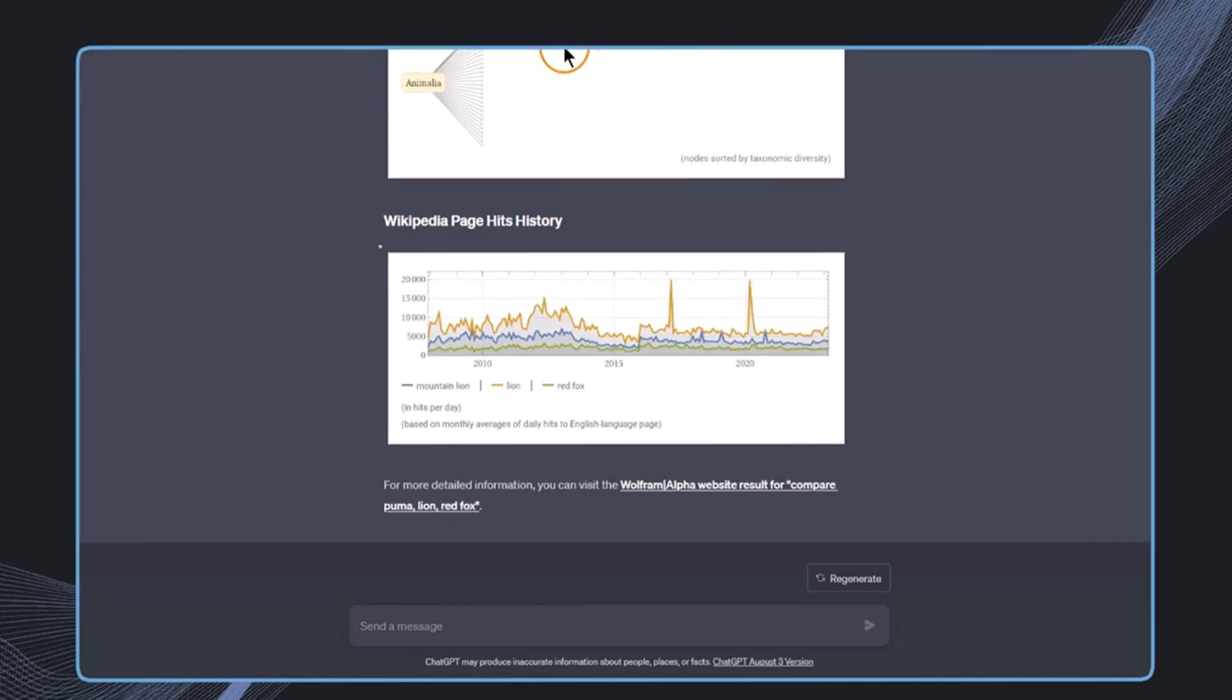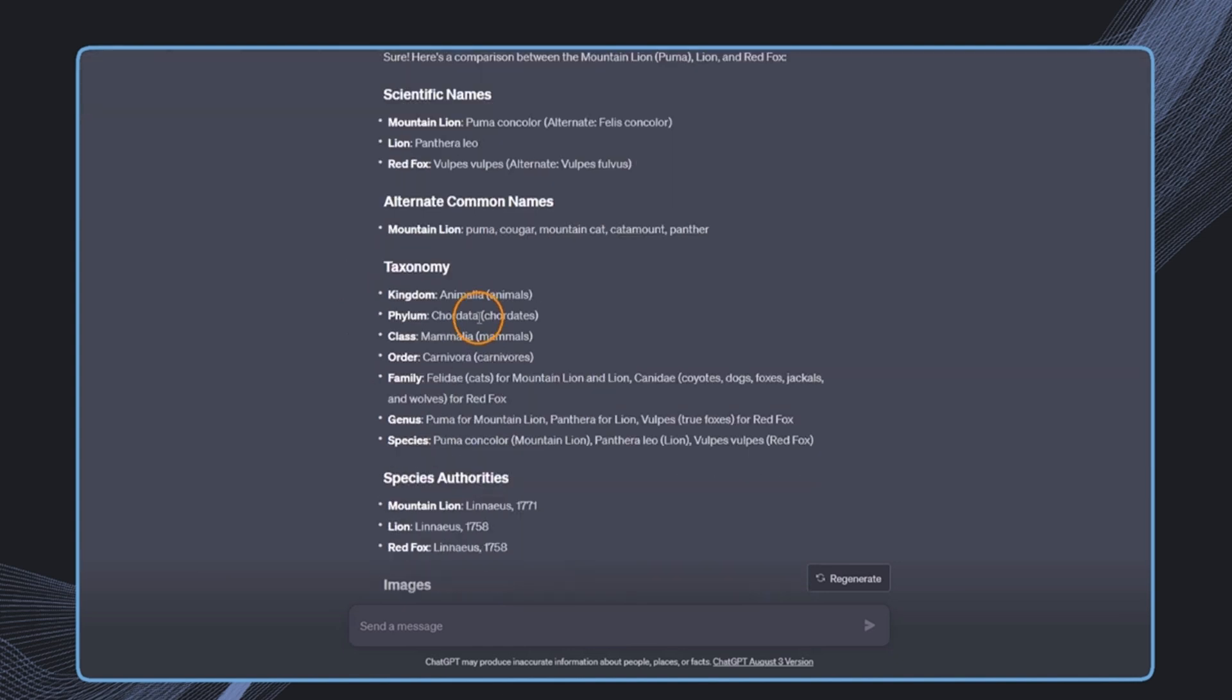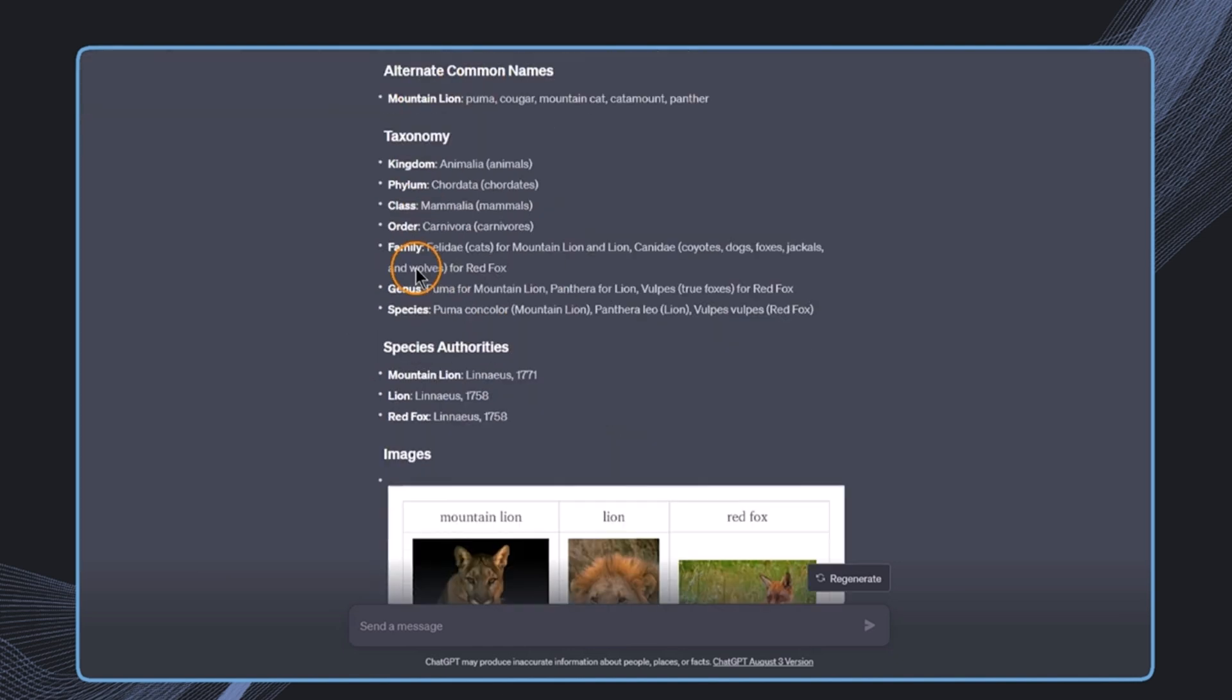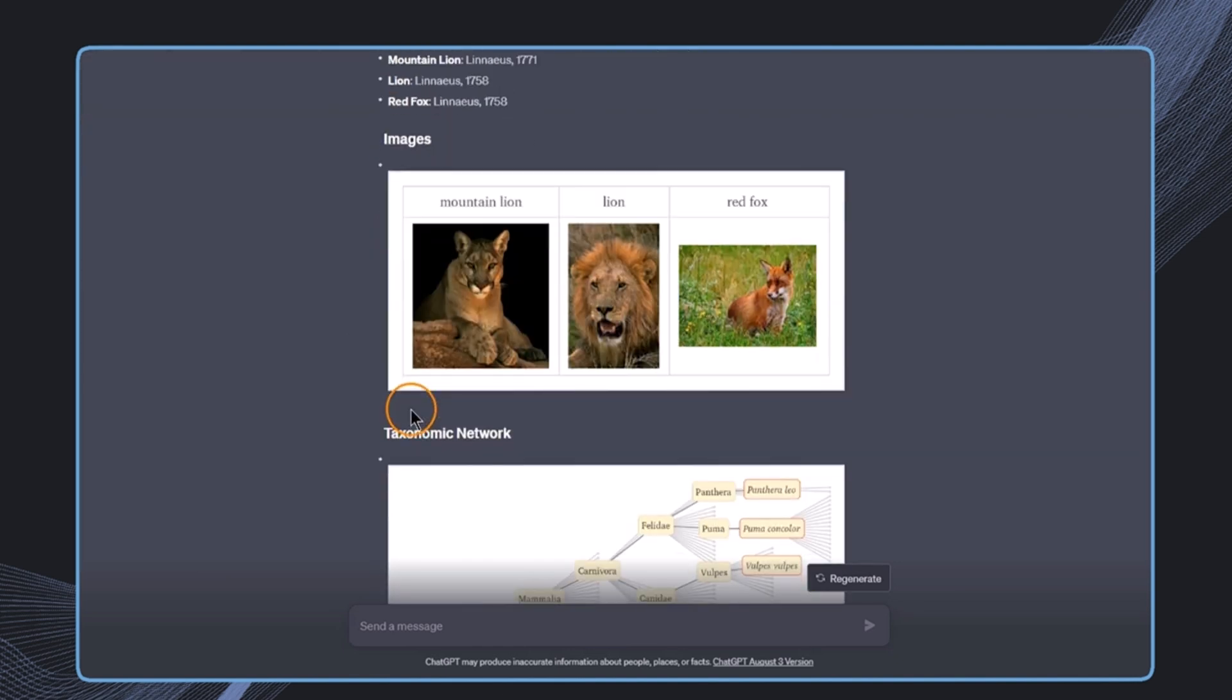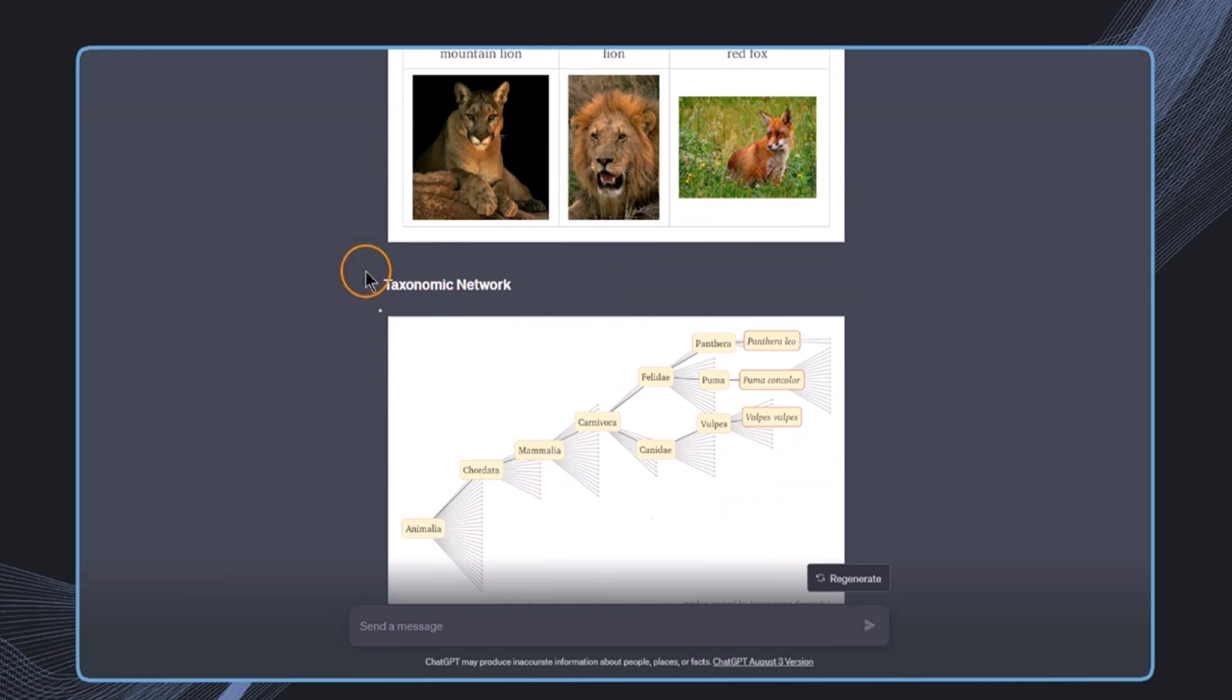And then this is the result that we get. The strength of Wolfram Alpha is that it's incredibly accurate. It's rarely hallucinating. This is not something that Wolfram is typically doing. So this is incredibly scientific and accurate, and this is also what you can see in the style.